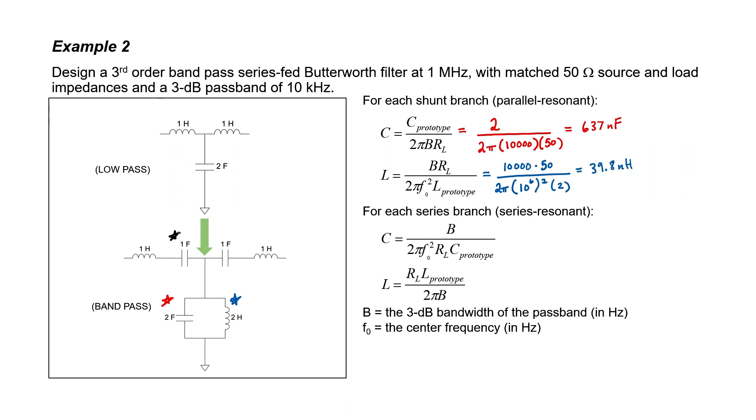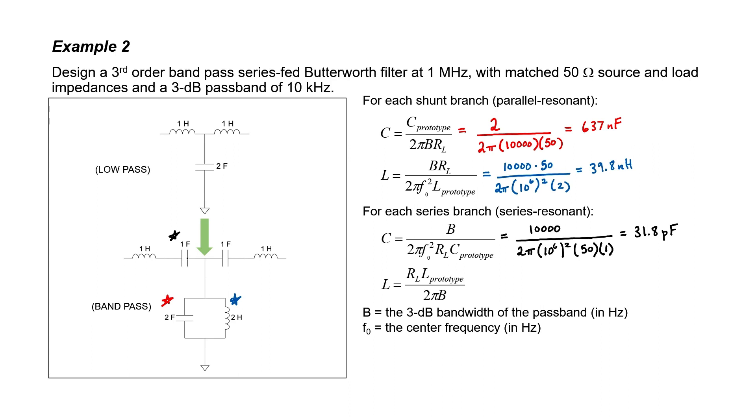Let's now turn our attention to the series branch and I'll be calculating the final value of the capacitors first. Let's start with this 1 Farad capacitor over here. We can plug in all of the values that we already know. Here, the prototype value is 1 Farad. I've determined that the value of this capacitor in the final design is going to be 31.8 pF. But if I look over here to this other branch, I can see that we have a second 1 Farad capacitor. That's going to have the same value as well.